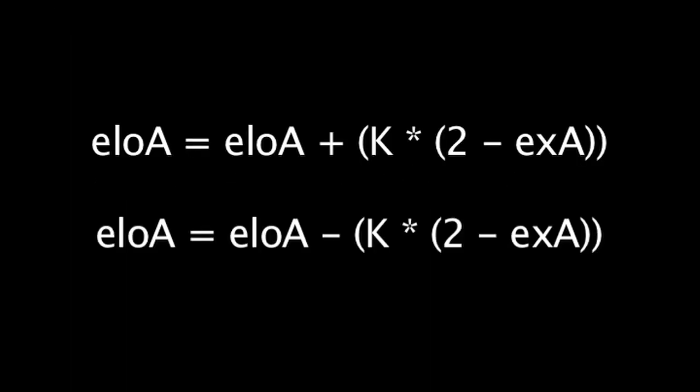So, while there are still a few mysteries surrounding how League of Legends ELO is calculated, hopefully these formulas help shed some light on what we do know.